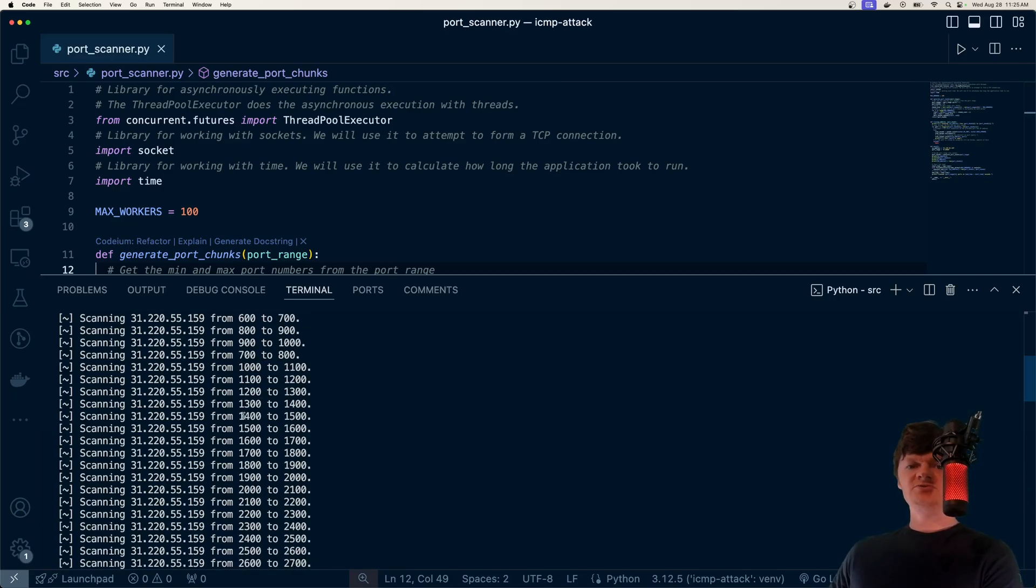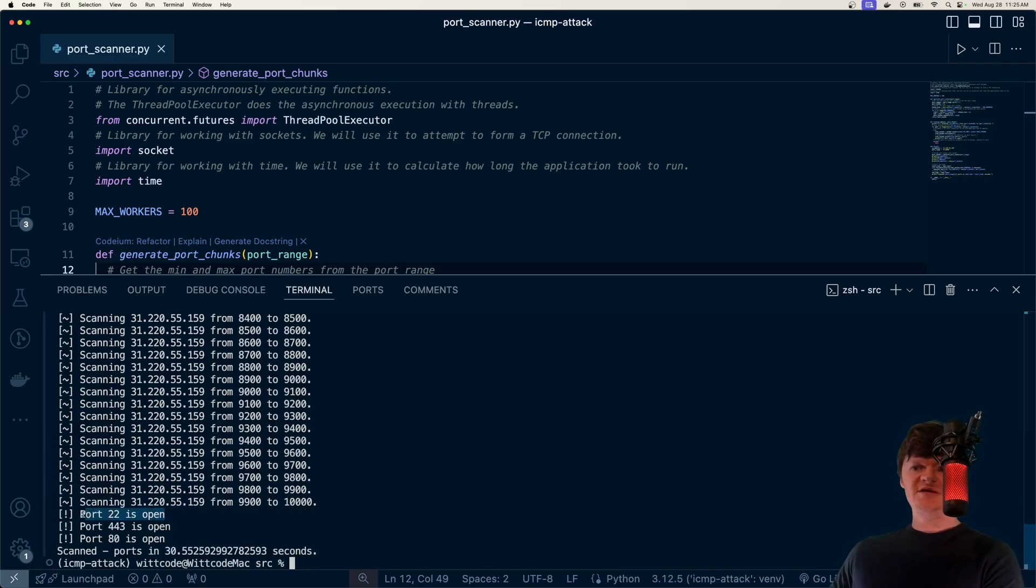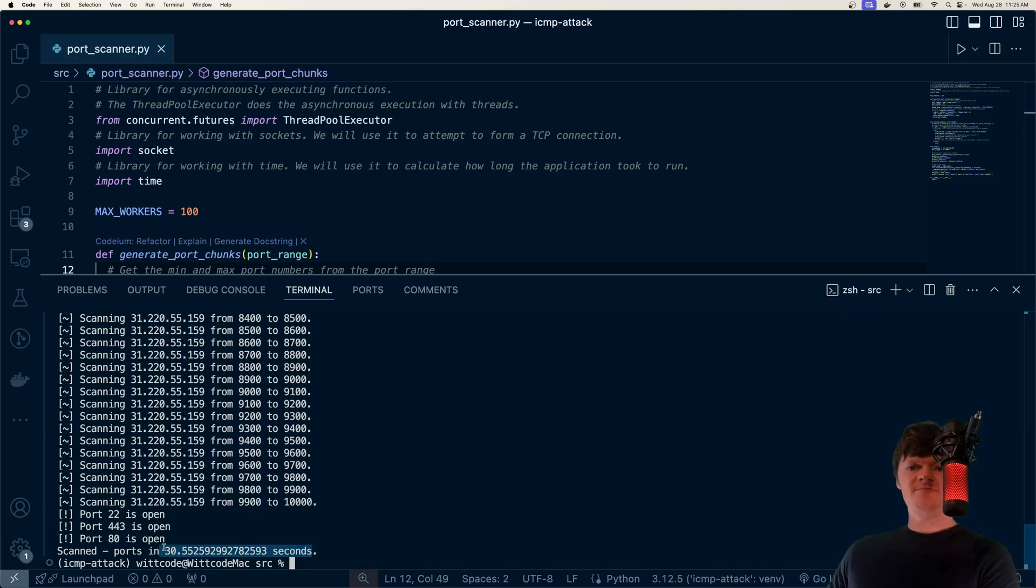So this will dramatically speed up the application. And then when a port is open, we'll see it'll say port, the number is open, and then it'll give us a time of how long it took to scan everything.